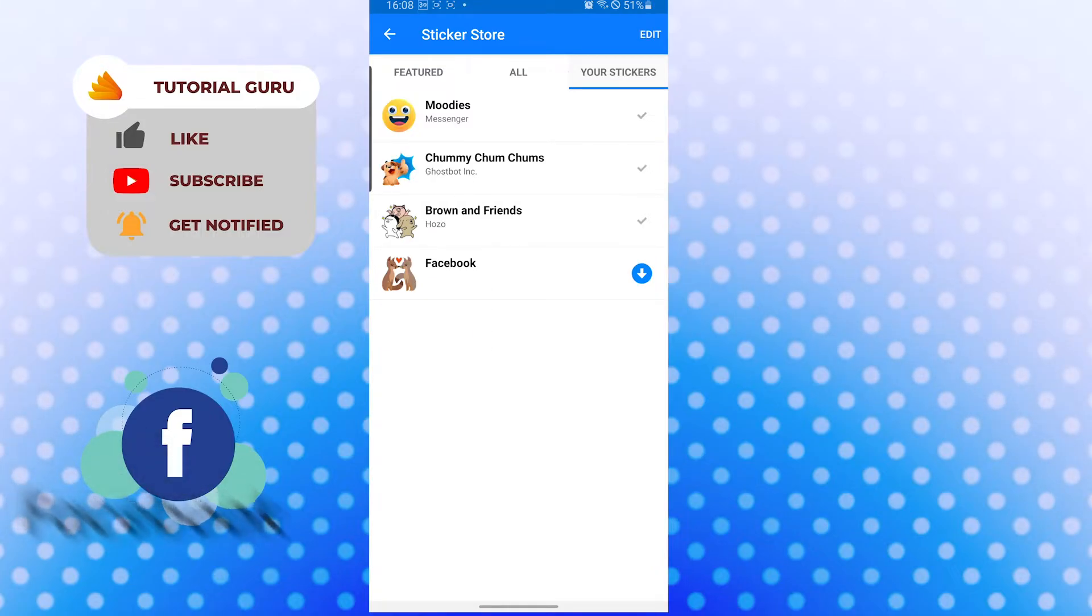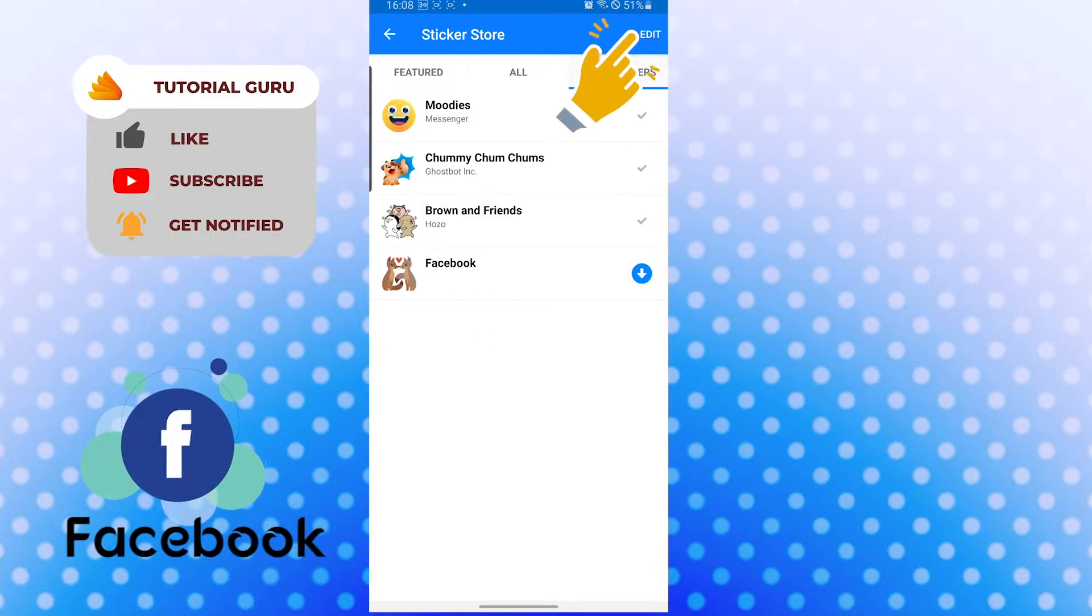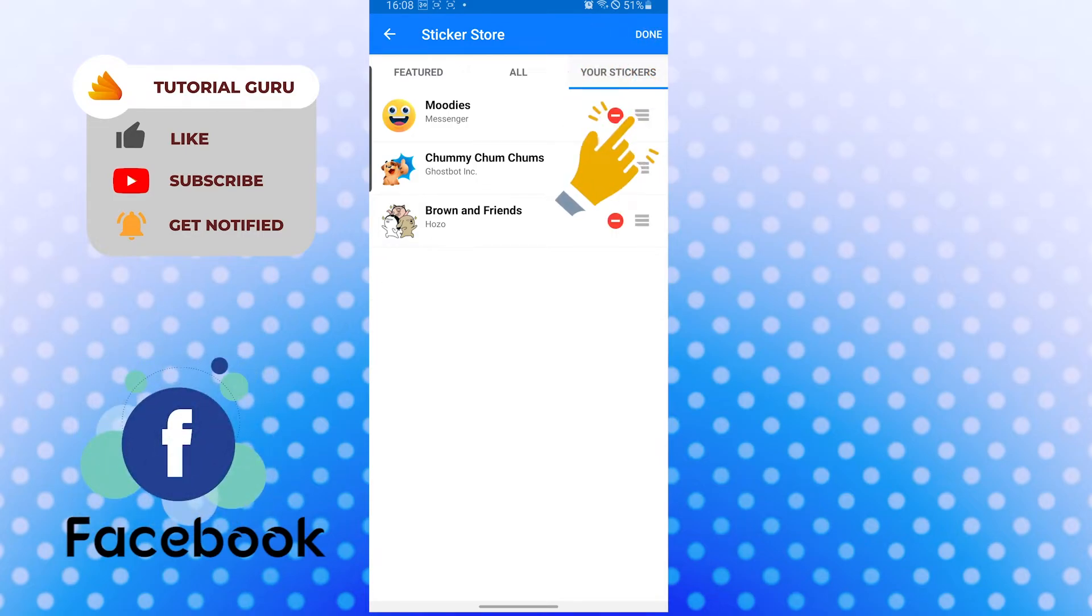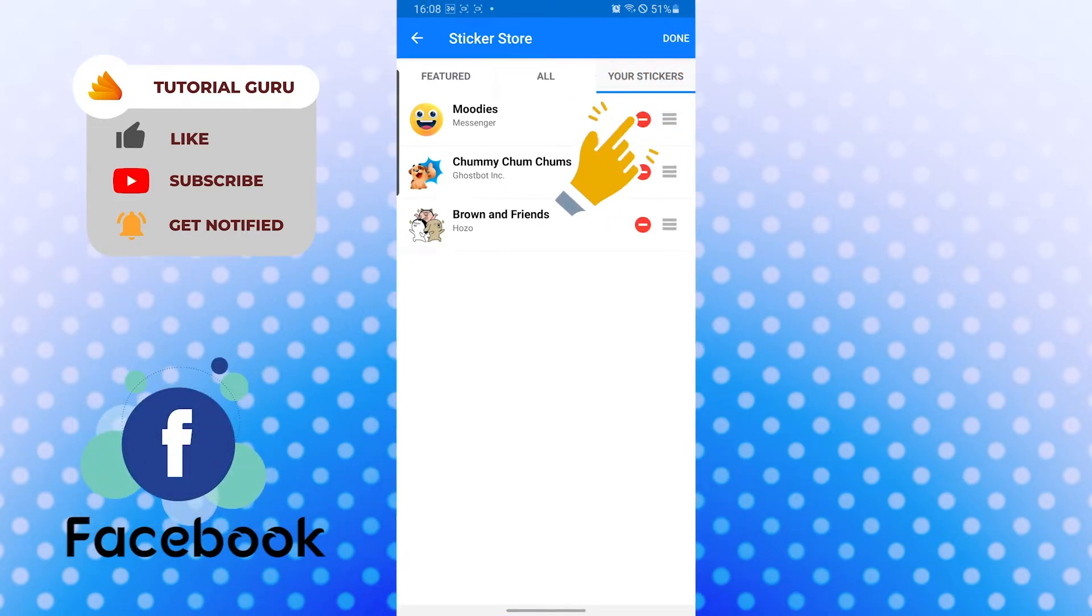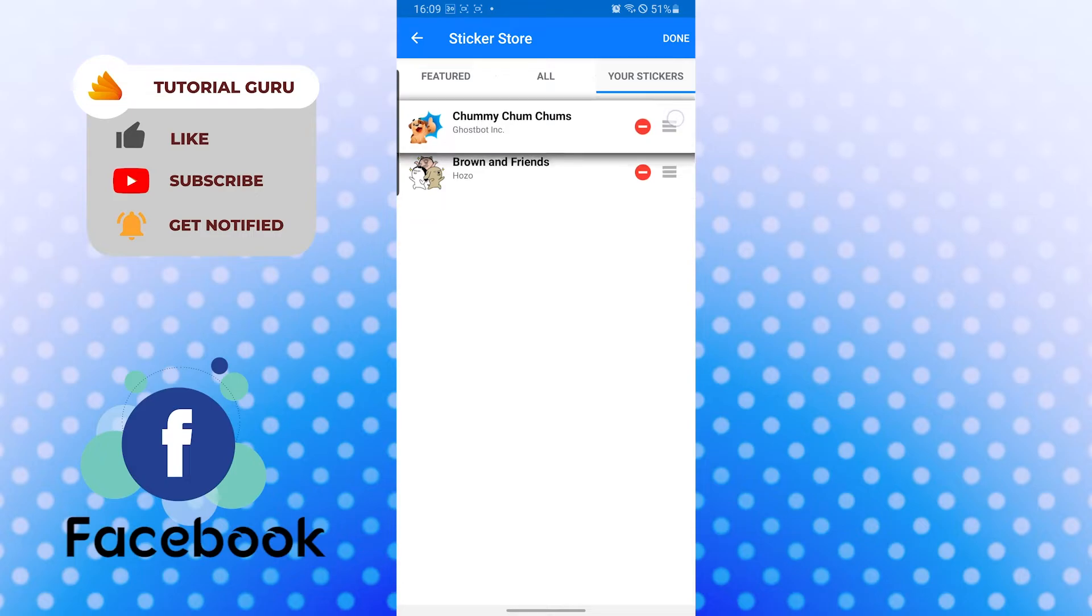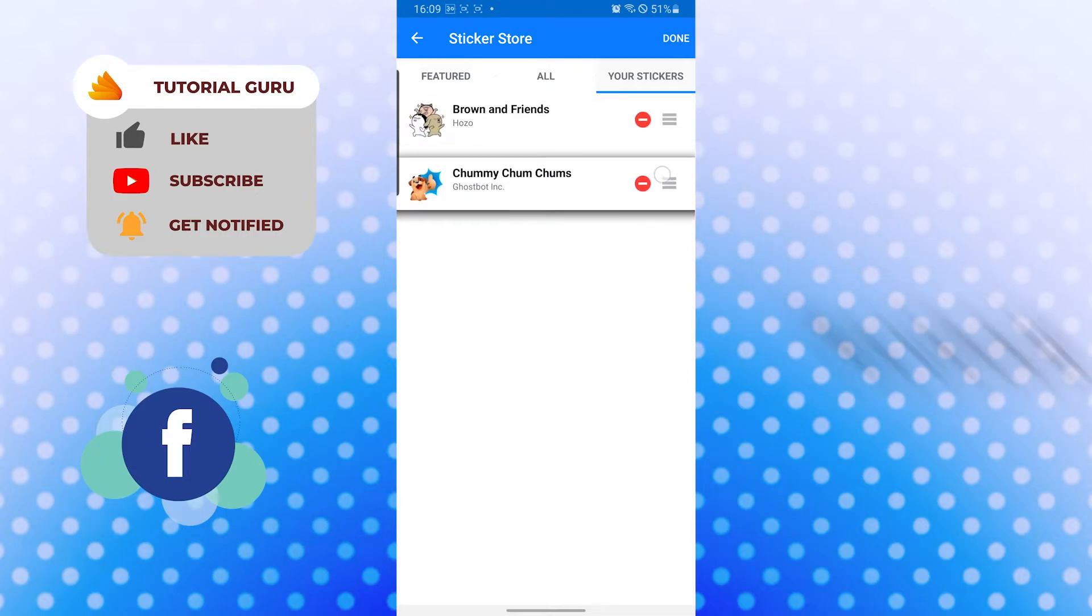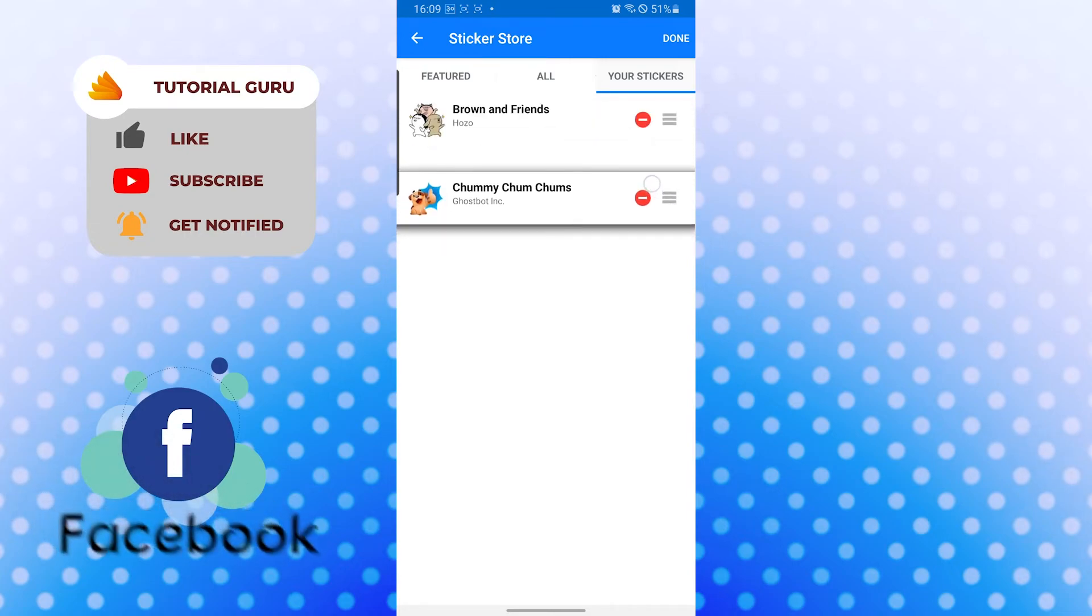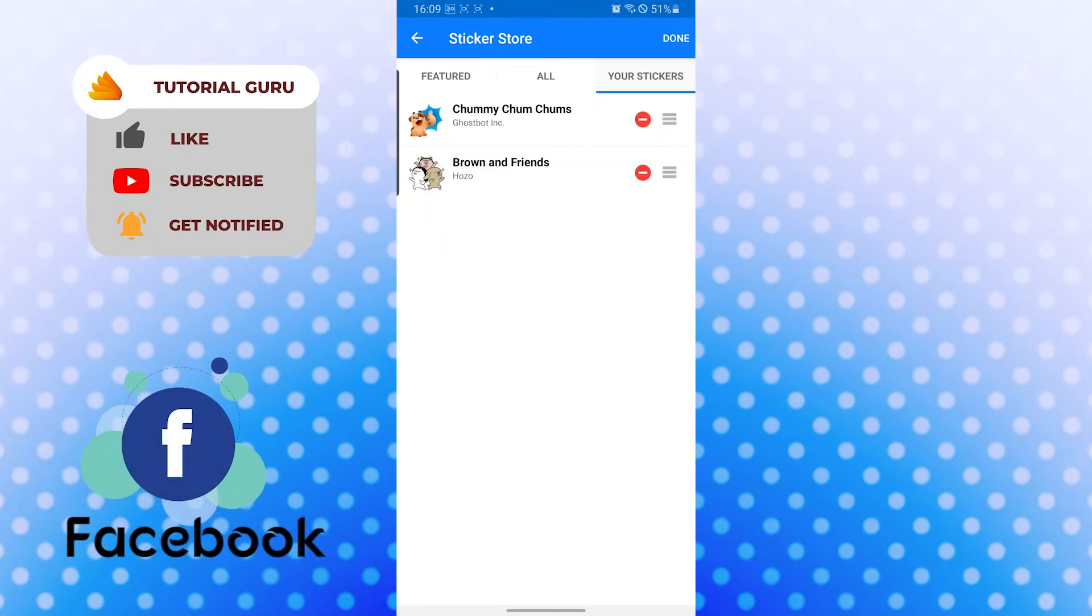You can see the edit option on the top right corner of the screen. Tap there, and after that you can see the minus button or delete button appear. Tap over there and it will be deleted like this. If you want to edit the placement of your stickers, you can just tap and drag it wherever you want. And there you go, this is how you delete your sticker packs from your messenger.